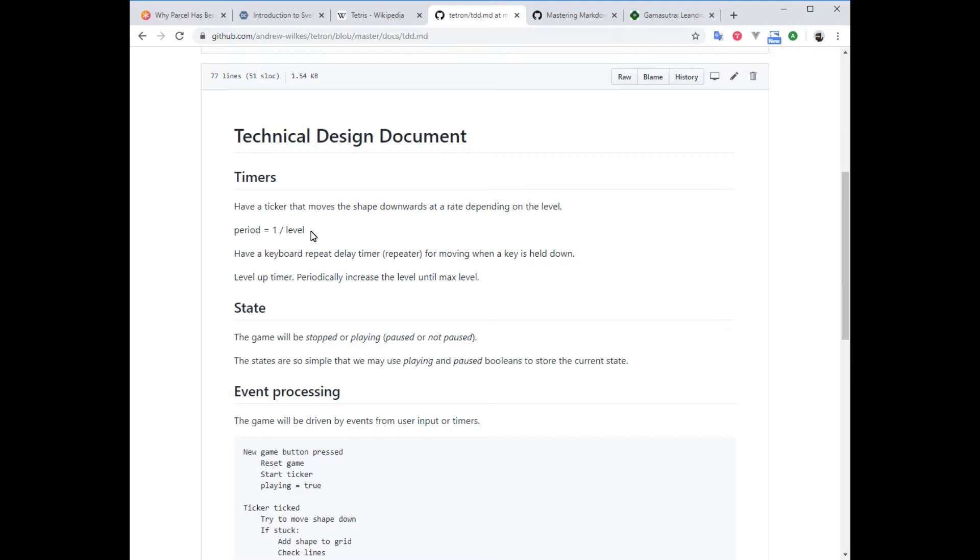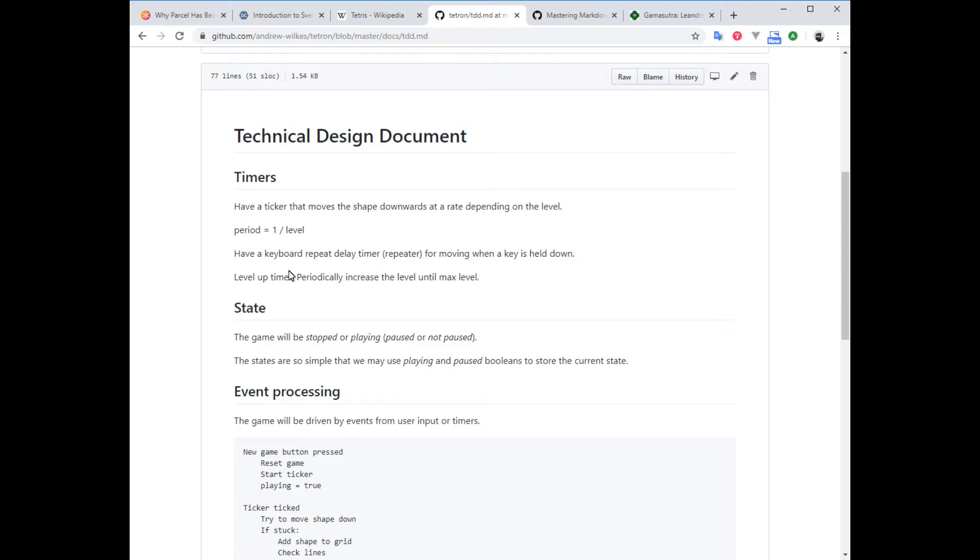When you hold the key—say left or right—to move the piece, it kind of moves a step at a time but fairly quickly, so we're gonna have this repeat delay timer for moving left and right. Rotation will be like taps of the rotation button to make it rotate on each tap. Then there's another timer we need for leveling up. After a certain period of time, the difficulty should increase, so we're gonna increase the level until it hits the maximum level of, say, 10, when everything is maniacally fast.